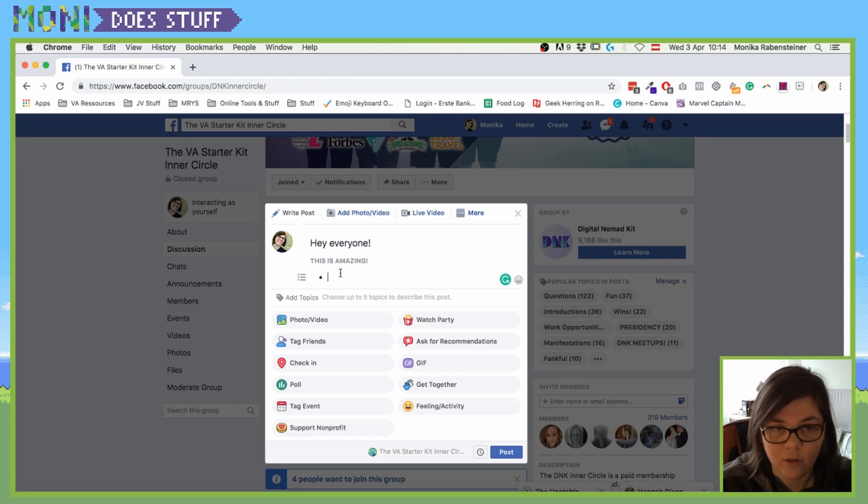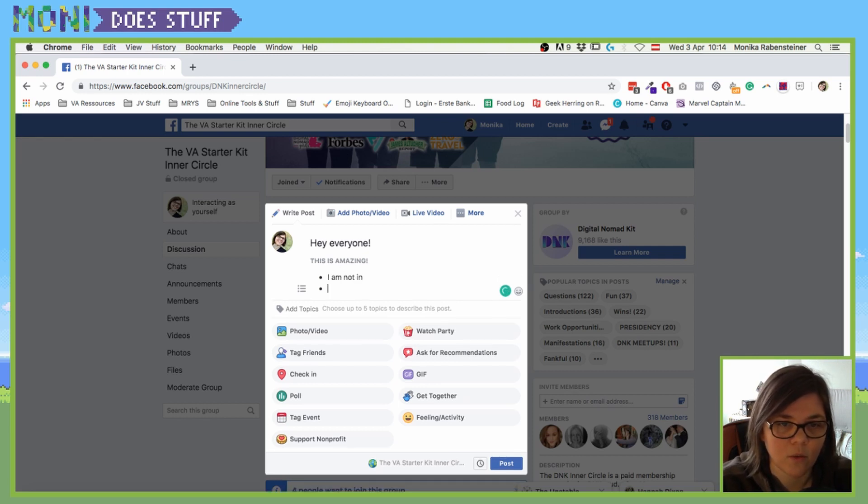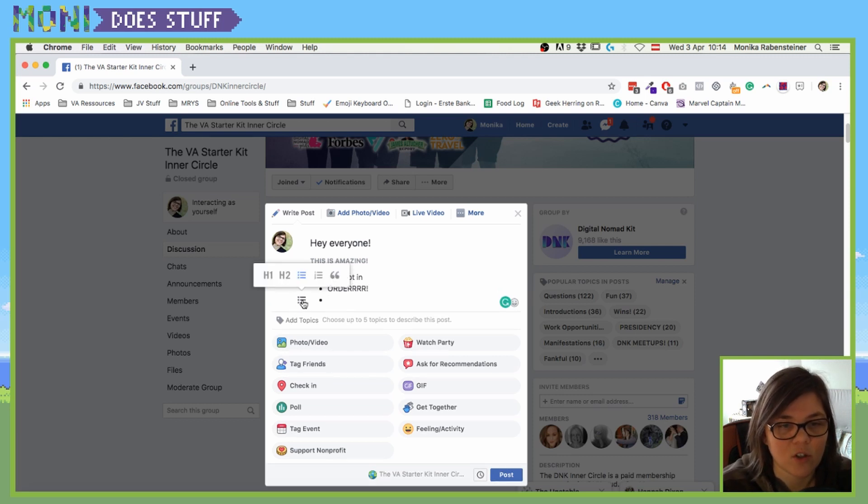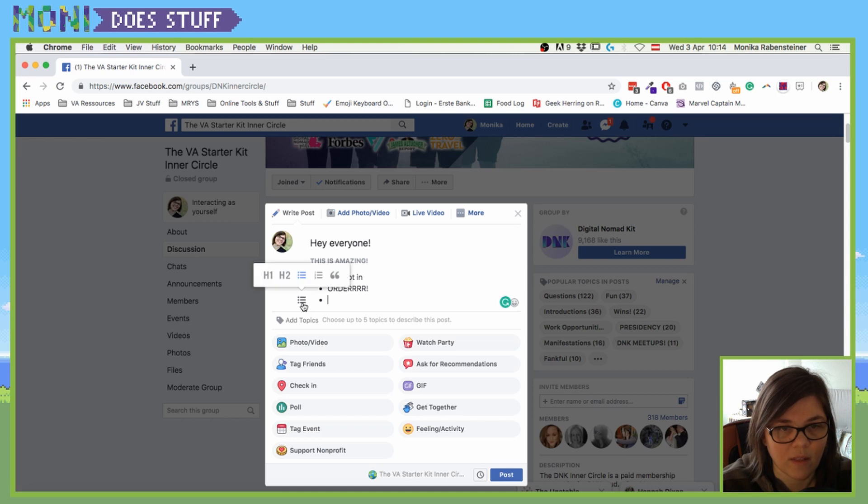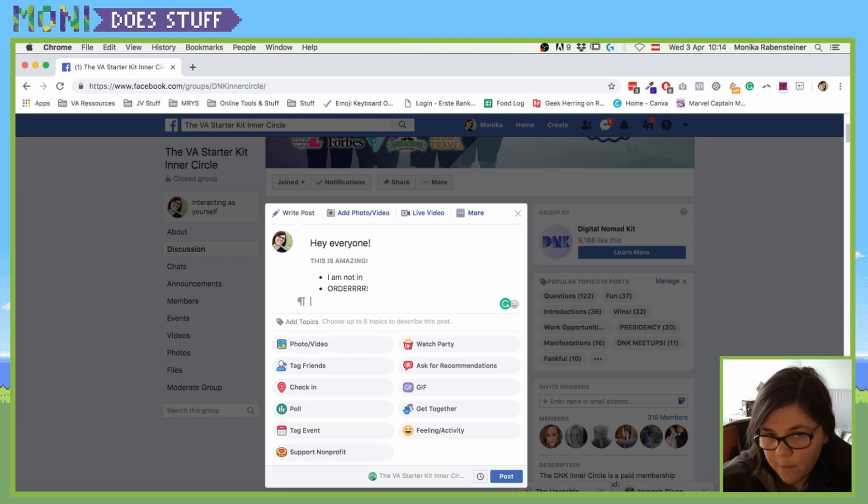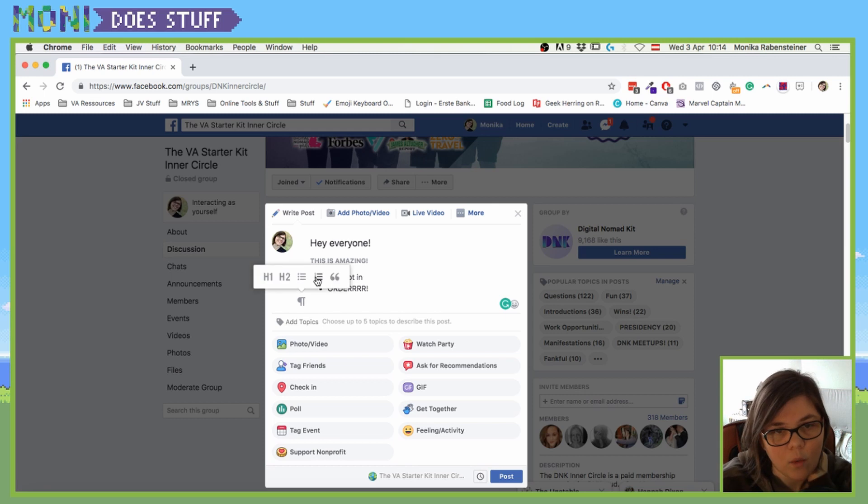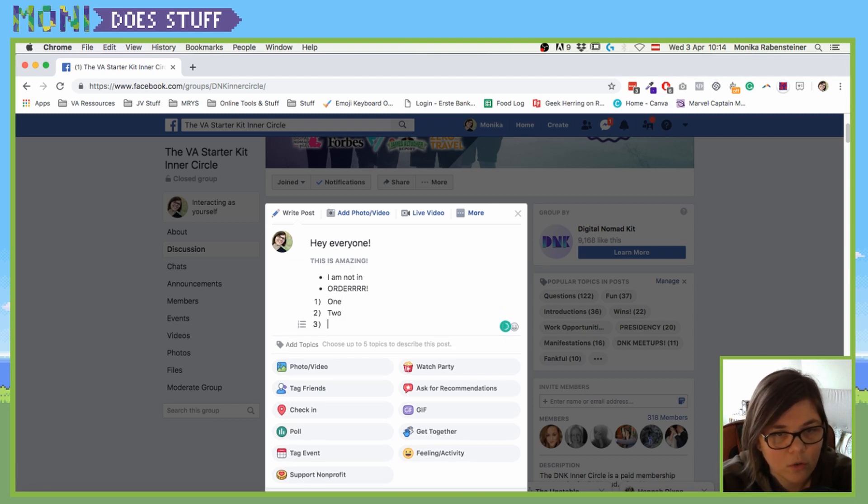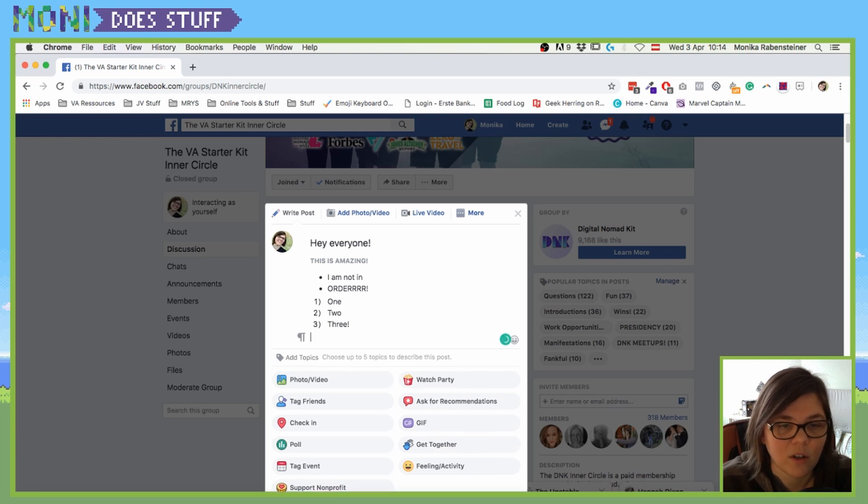And if you want to get out of that, you just click on that again or click enter a second time. Or you can have an ordered list like 1, 2, 3. And if you click enter twice, it will automatically go back to the paragraph function.